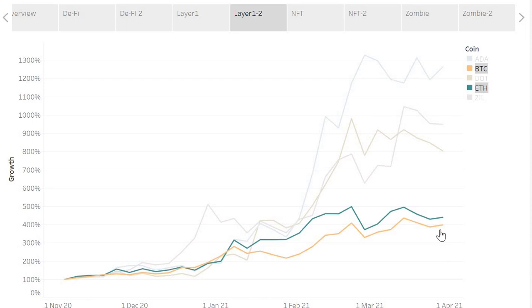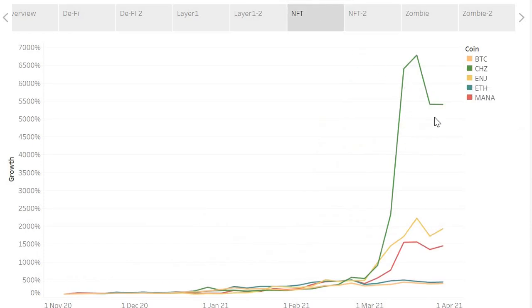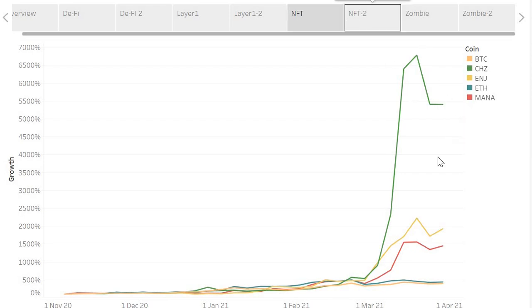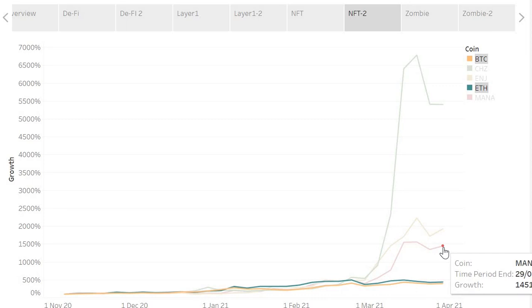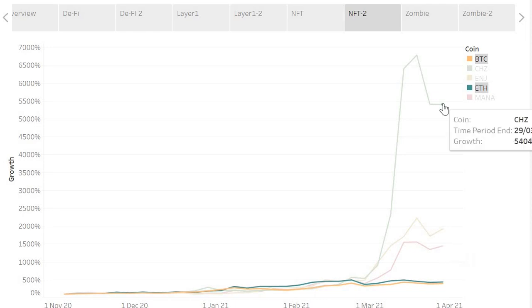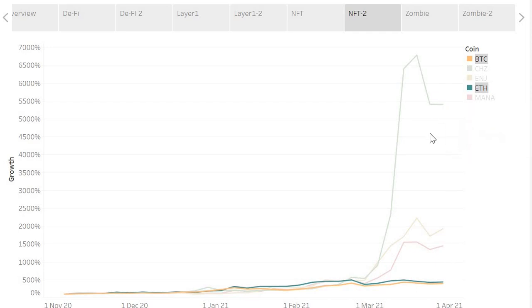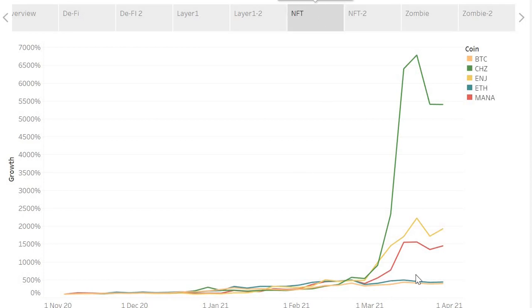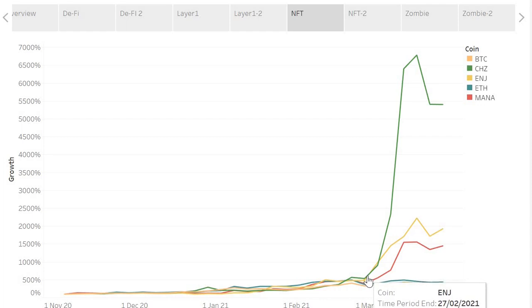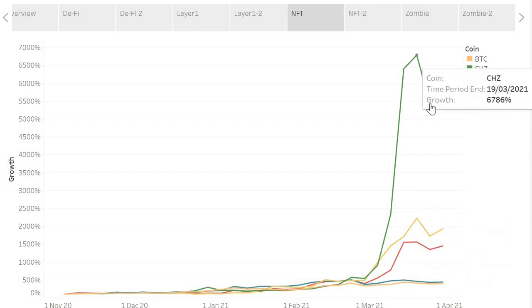Now the hot one, the latest one, NFTs. The NFT space has had crazy growth. Chilliz is actually distorting the graph slightly because the growth has been so incredible. But the point we're trying to make is if we compare it to Bitcoin and Ethereum down here at 400%, we have Mana which is Decentraland at 1,451%, you have ENJ at 1,930%, and then Chilliz up there at 5,404%. Crazy high growth on Chilliz. I picked the biggest NFT tokens and this is the growth we've seen. As you can see, they were pretty flat with Ethereum and Bitcoin up until end of February. If you got into the NFT space at the end of February, you're laughing because the growth has been amazing since then, Chilliz in particular. Outperforming Bitcoin very heavily.